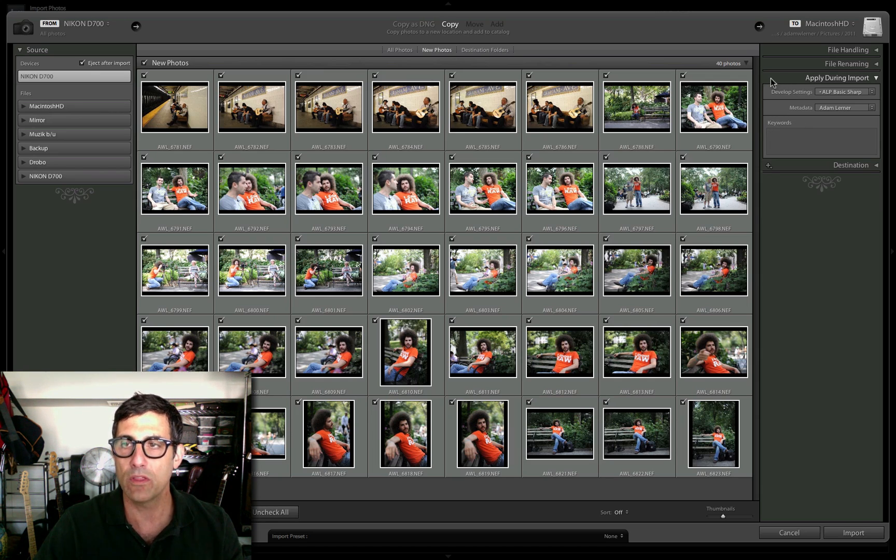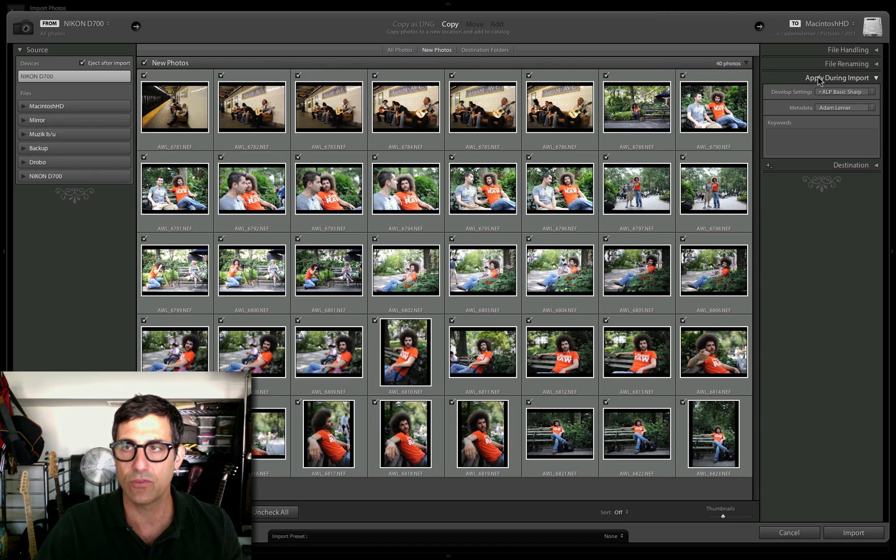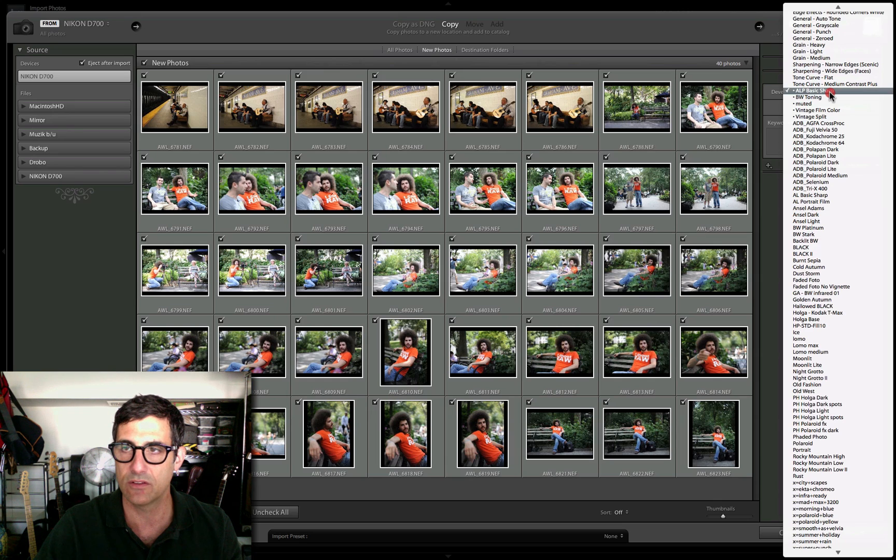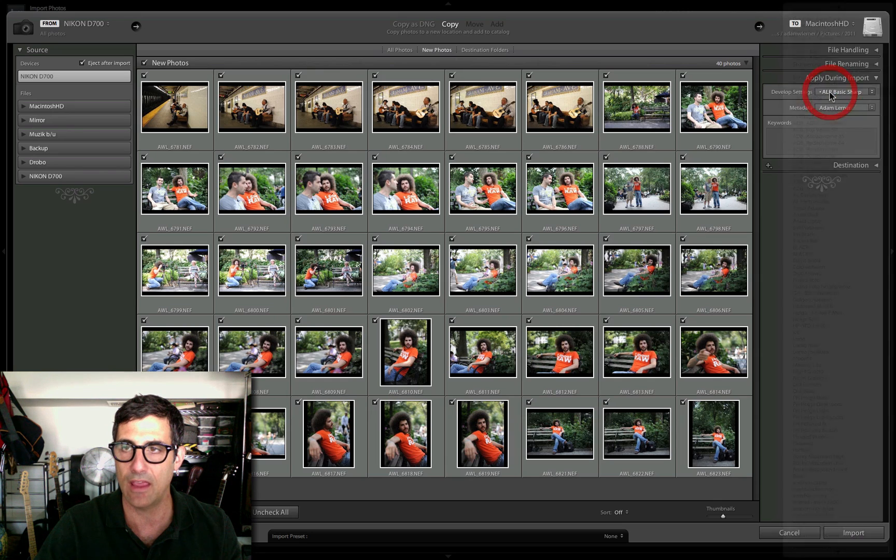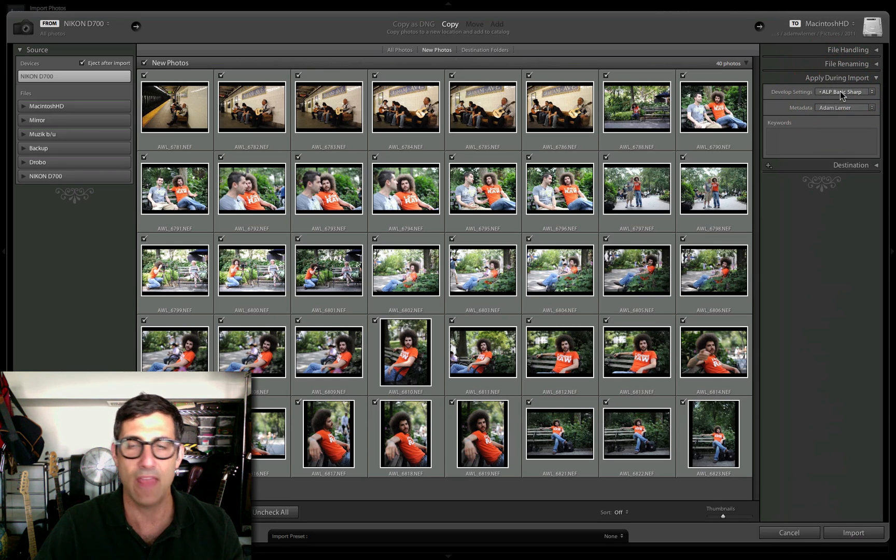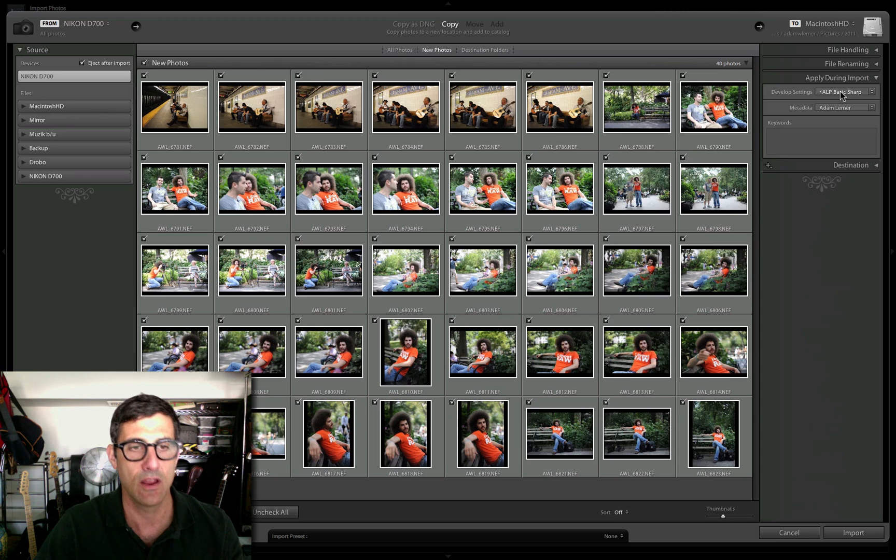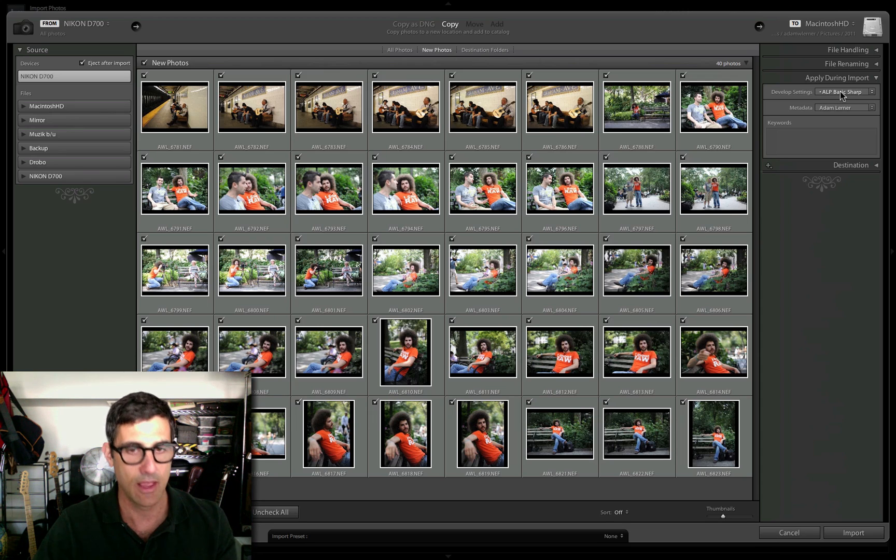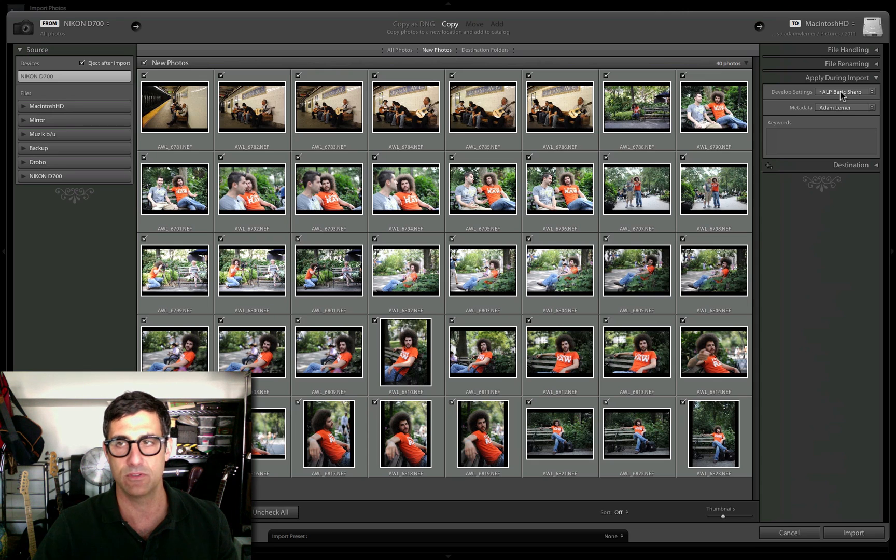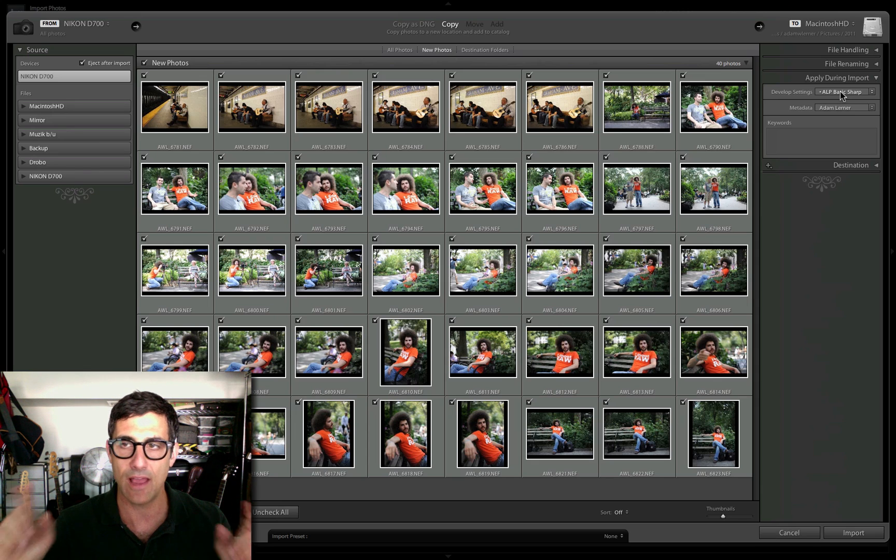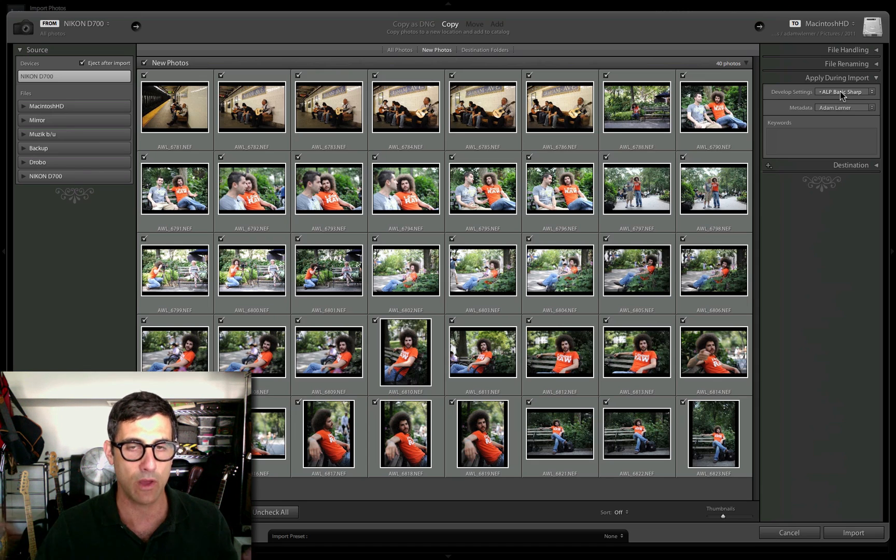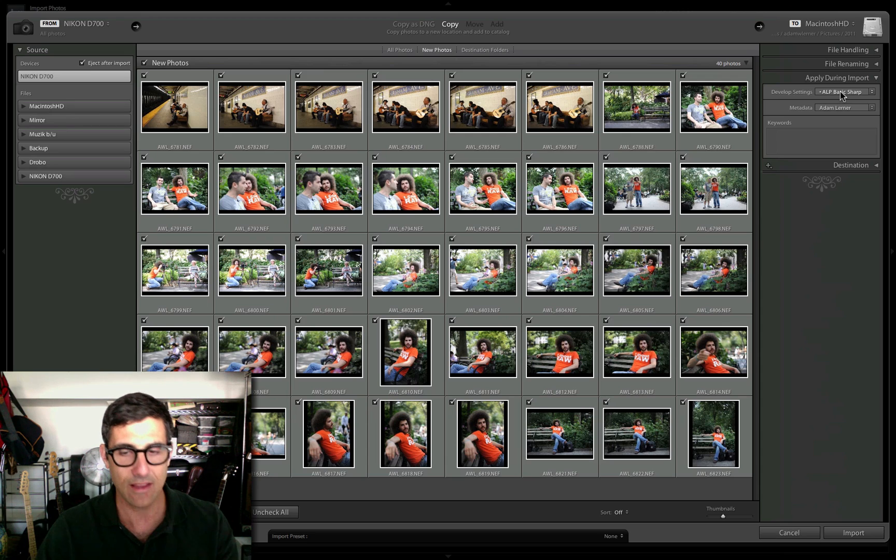One of the things in the import dialog is 'apply during import.' This is typically blank, but I've got a develop setting here—ALP basic sharp—a preset I created that applies basic sharpening. I typically apply basic sharpening to all my images, so I'll have that develop setting applied to all these images while they're importing, so when I get them into my library, those settings have been applied.